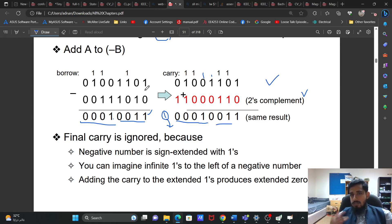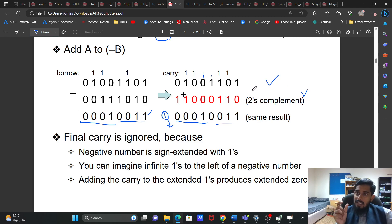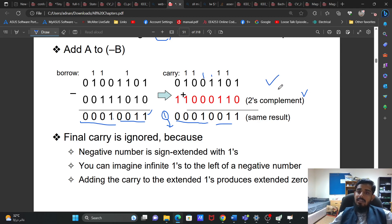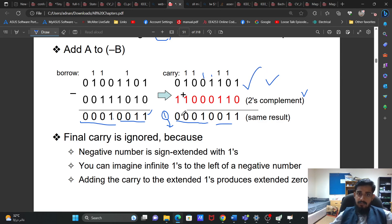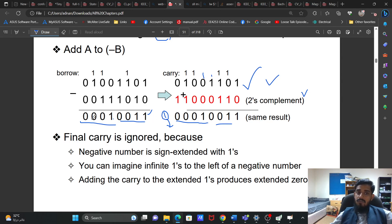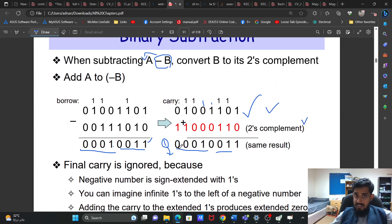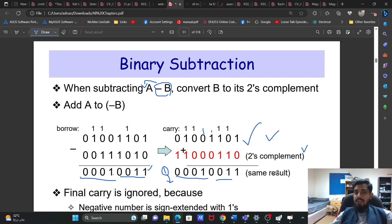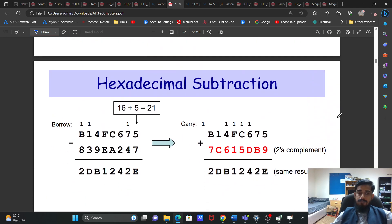The two's complement method is the best and easiest method to perform subtraction. Taking borrows is somewhat difficult. For our architecture, it is very easy to find two's complement because inversion uses just one NOT gate and adding 1 uses a simple 1-bit adder. The final carry is ignored because a negative number is sign-extended with 1s, and a positive number is sign-extended with 0s.